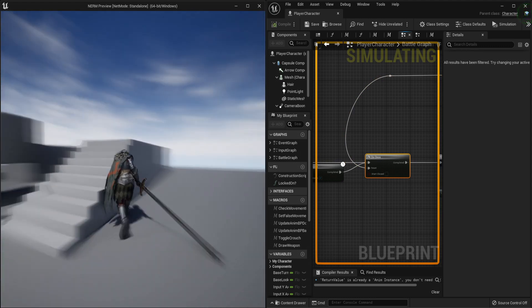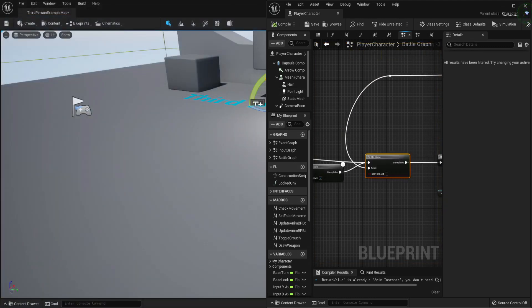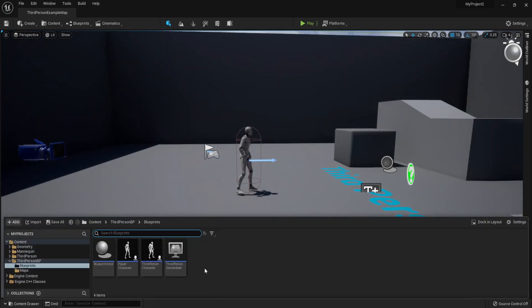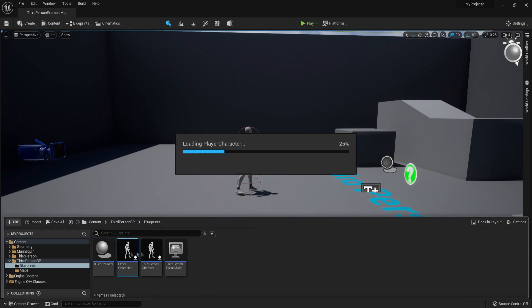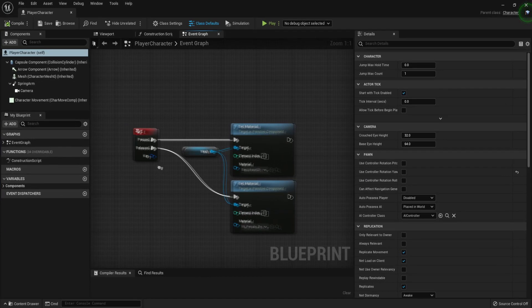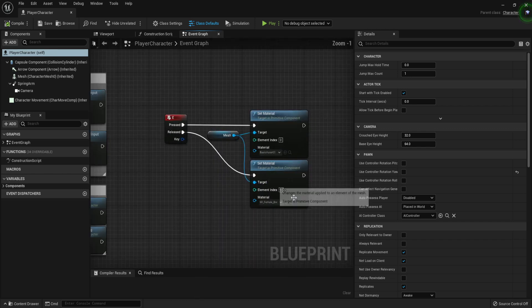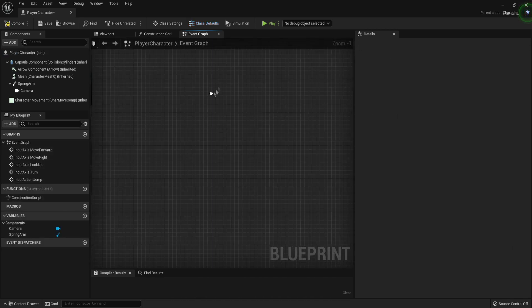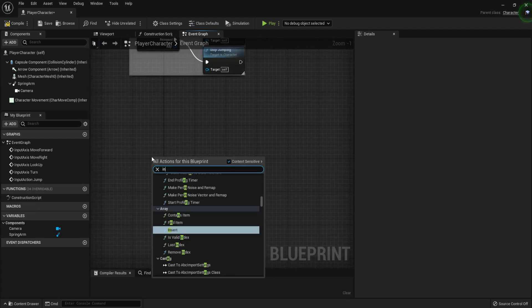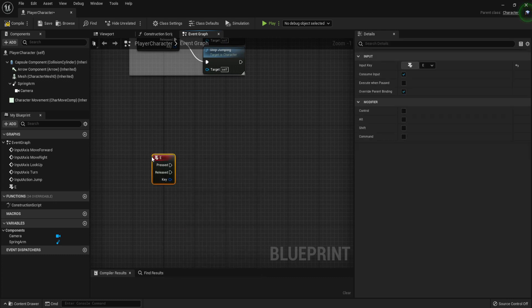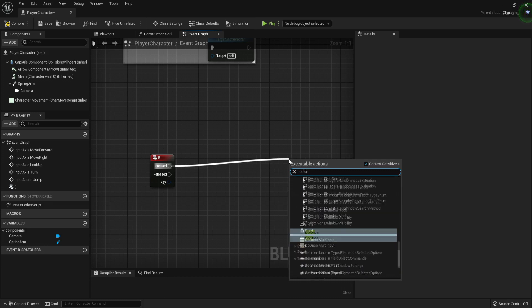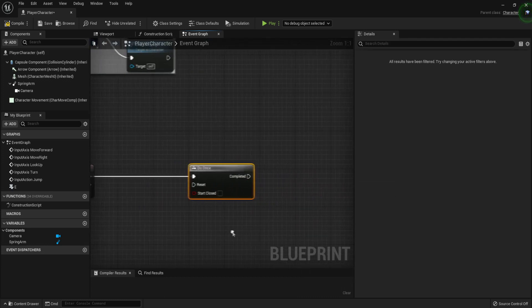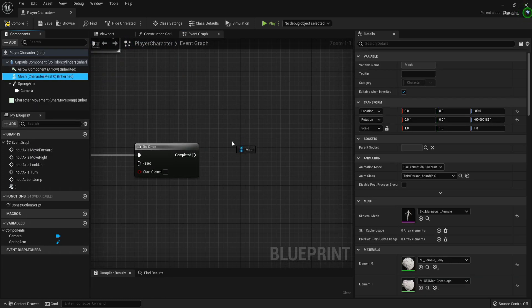Now I want to show you another example in a more basic environment. We're going to go to the player character that we created in the previous video. It can basically be any character. Let's delete all of this and start over. Type input E, so when we press the E button, we want to Do Once, basically do this only once until it's reset. We can get the mesh.